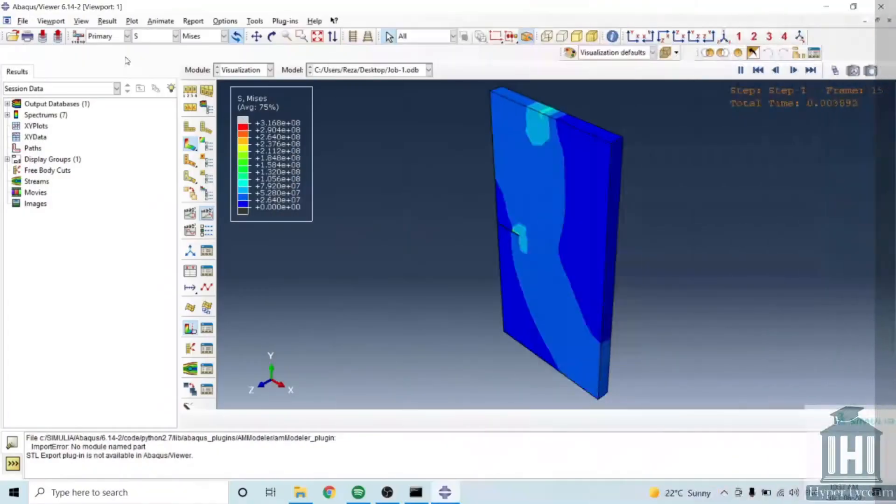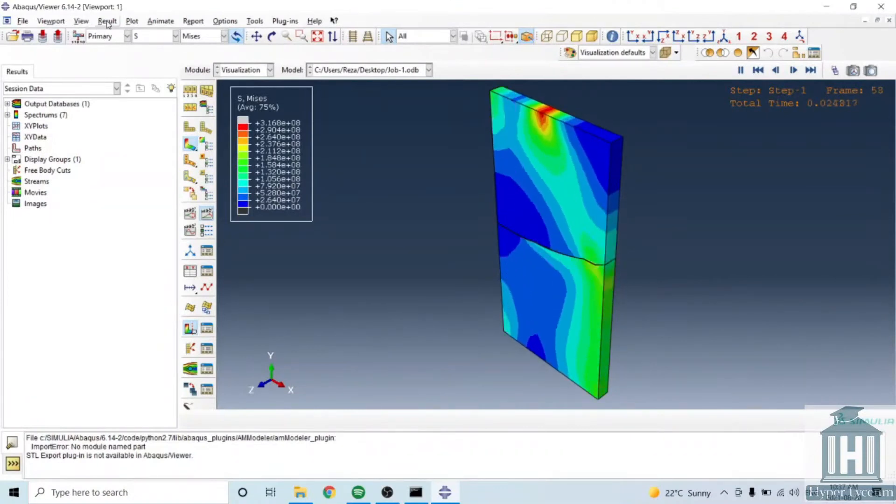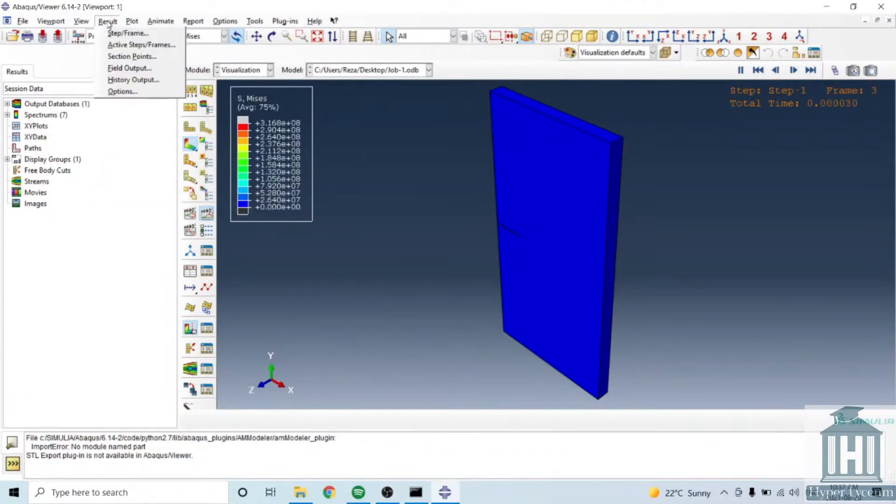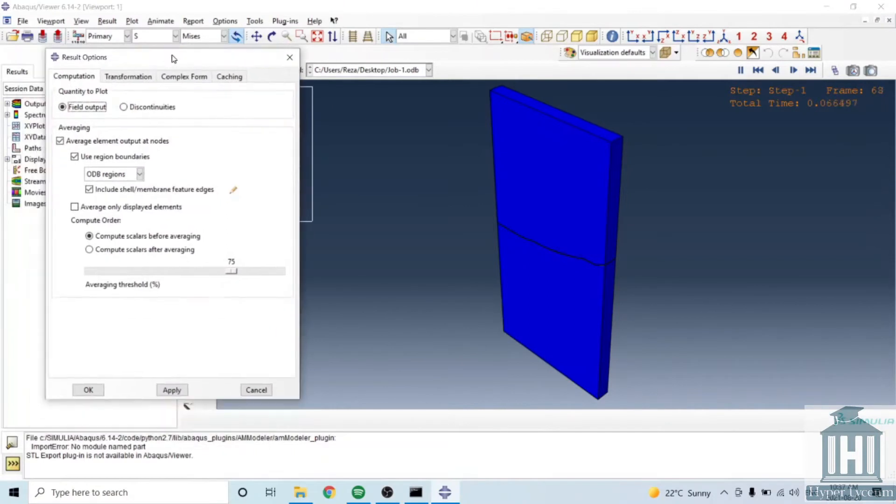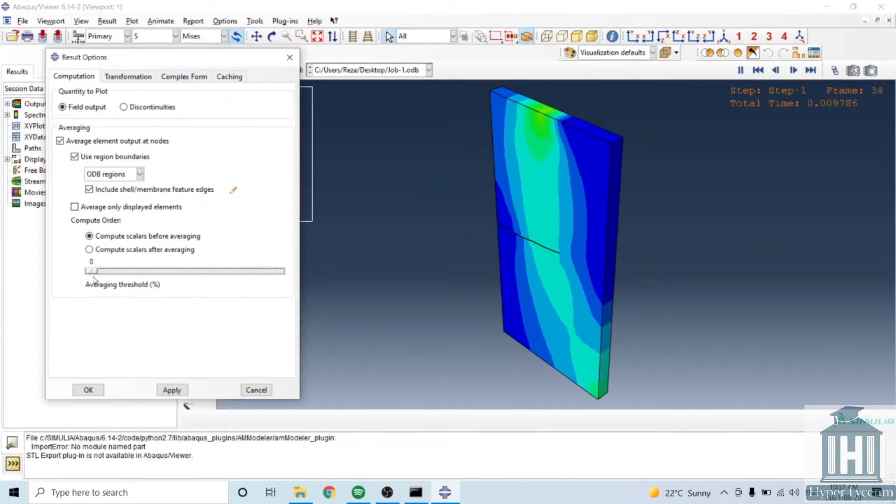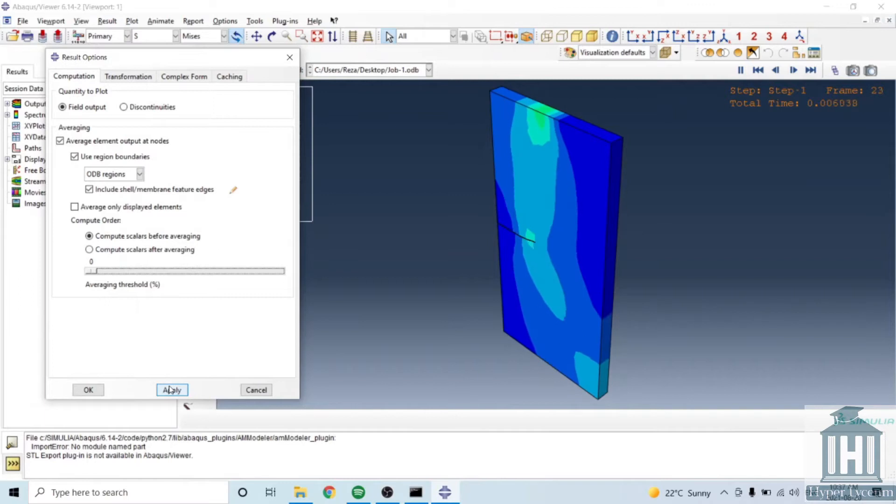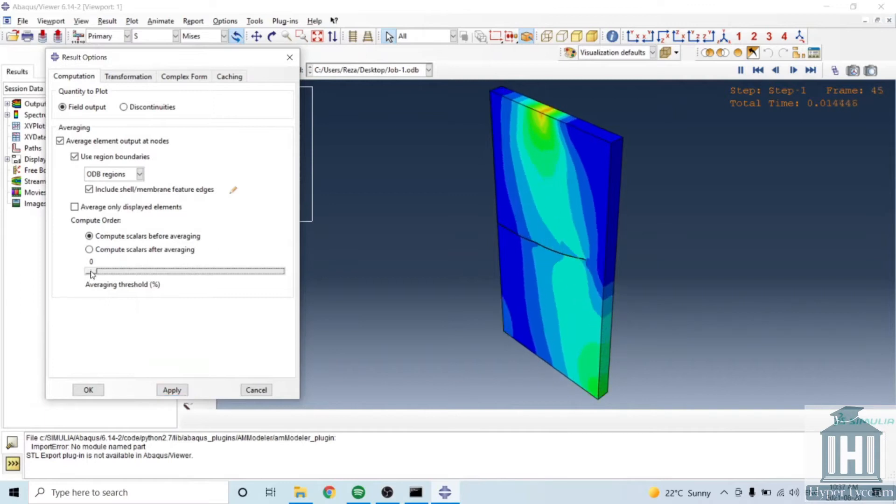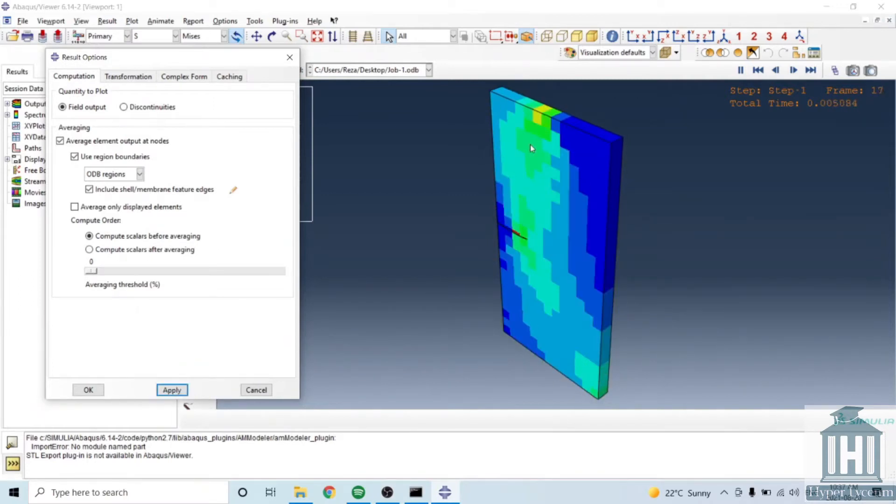Starting with averaging, in the results option you can see that you can change the way that results are showing. So if you put the gauge at zero it's showing you with the squares.